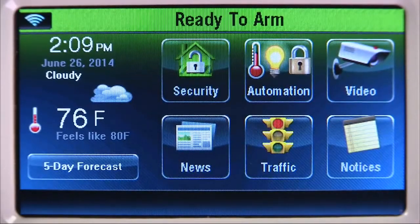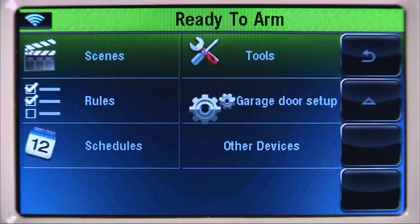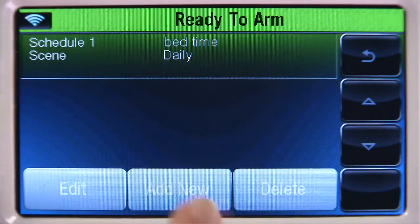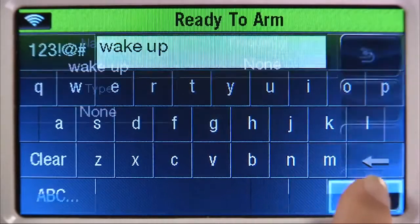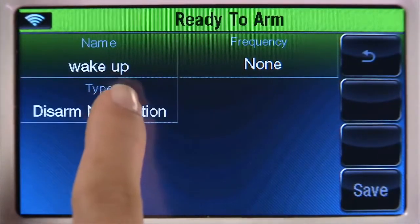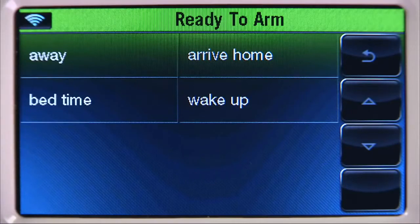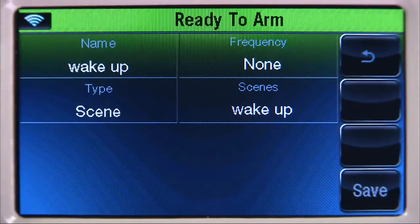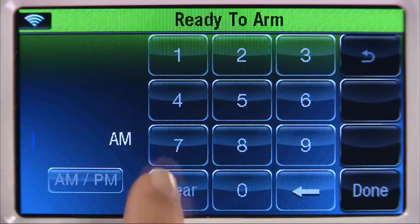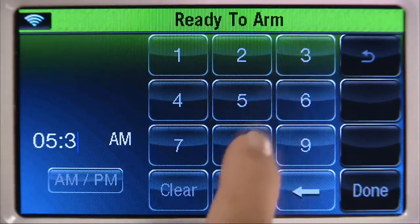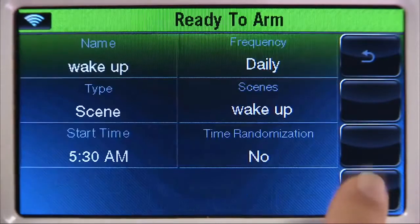You'll need to create another schedule for when you wake up. From the Home screen, select Automation, then the Down arrow. Select Schedules, select Add New, then Name. Type in a name for this schedule — in this example, Wake Up. Select Done. Select Type several times until you see Scene, then select the Scenes tab. You should see the scenes we created earlier. Select Wake Up, then Frequency. For this example, we'll select Daily. Select Start Time, then Clear. For this example, we'll enter 5:30 for the start time. Select the AM-PM icon to select AM. Select Done, then Save.